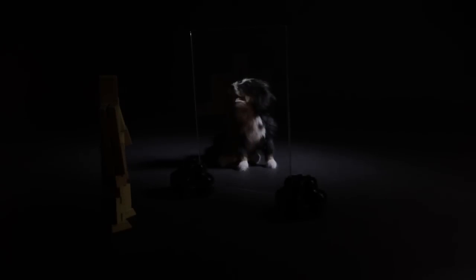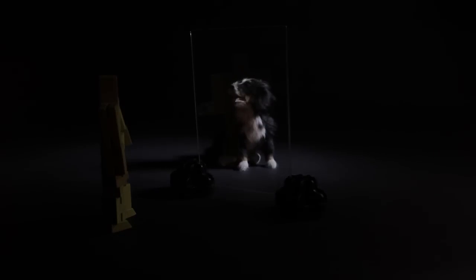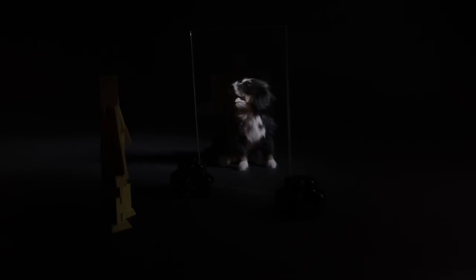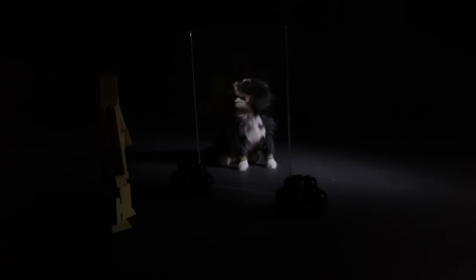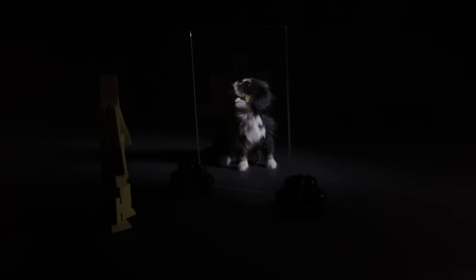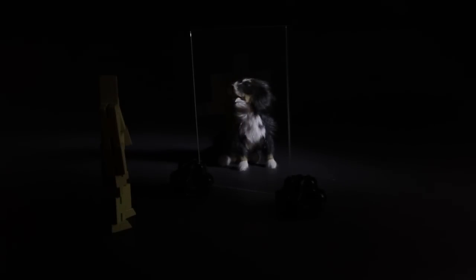When it is bright outside you can clearly see your dog, but you don't really see yourself. This is because most of the light is coming from outside, refracting or passing through the window. That is the majority of the light your eyes see.